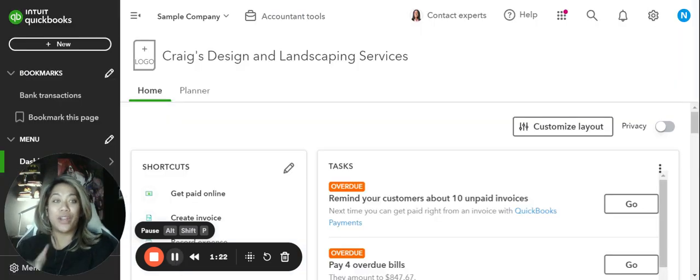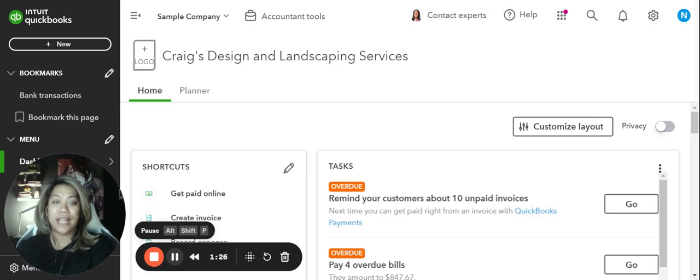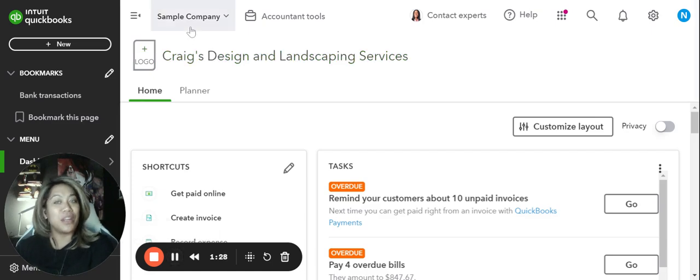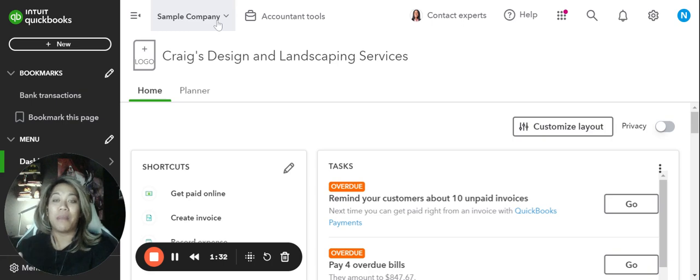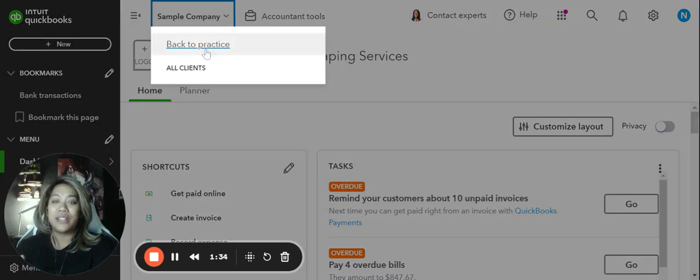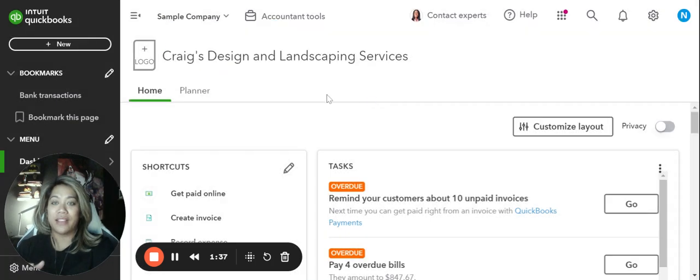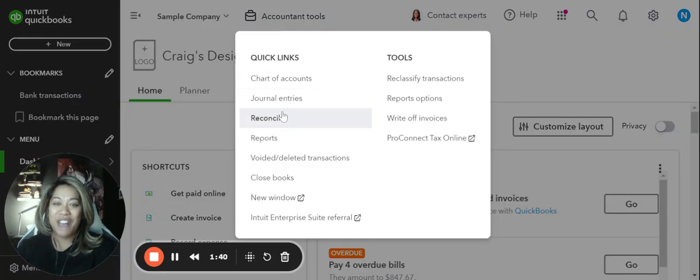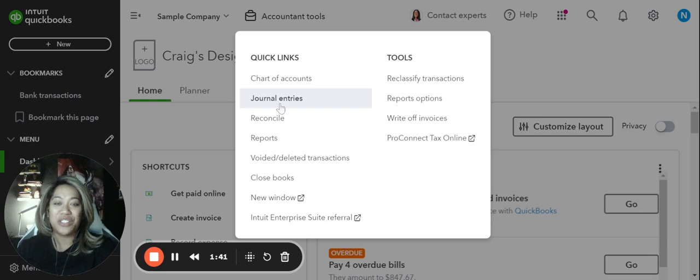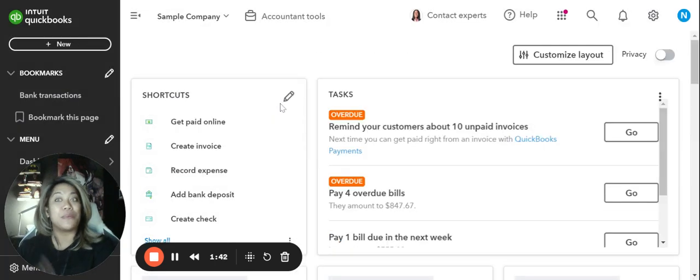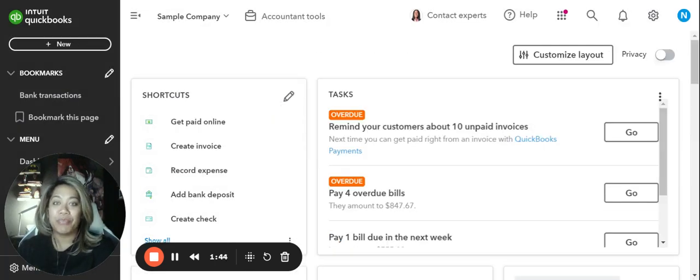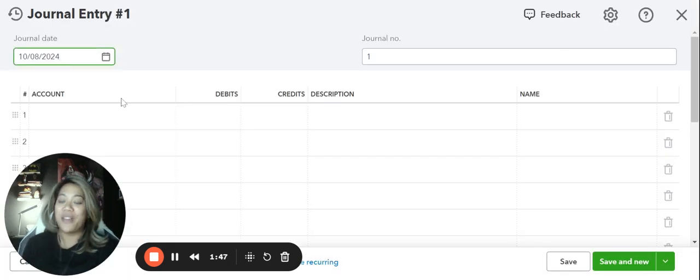And we're going to open up the company, the sample company, Craig's design and landscaping. And you can tell we're here because it's a sample company. And what I want to do is I want to bring this up so that you guys can see. Accountant tools. I want to go over to journal entries.